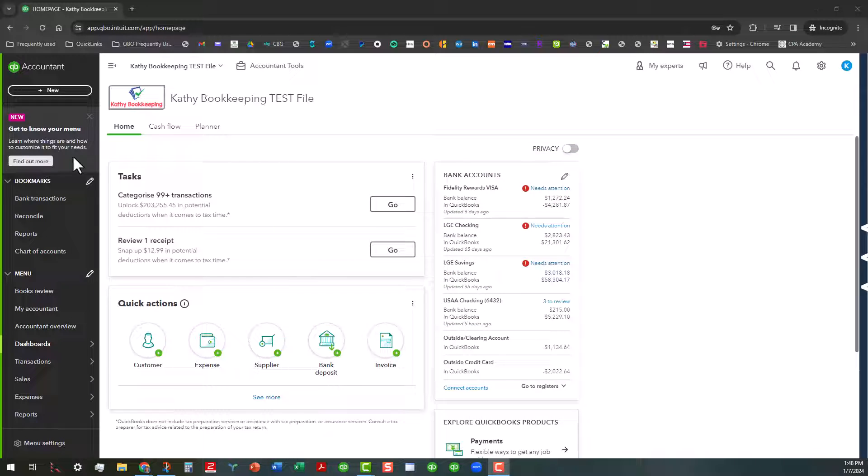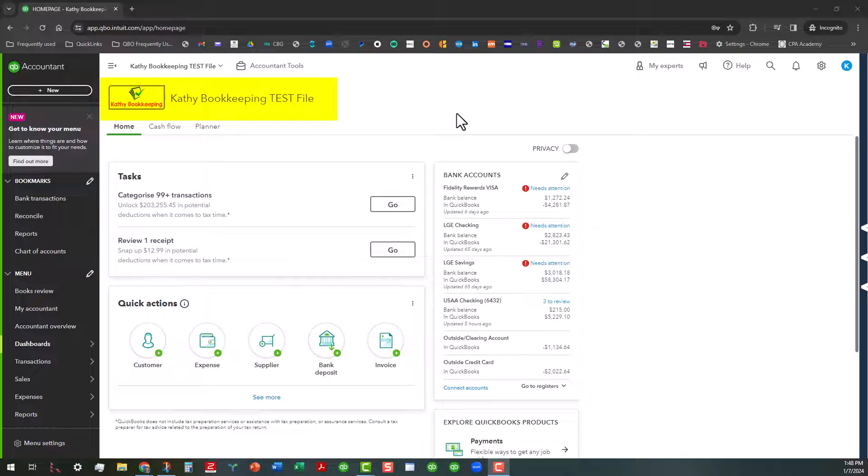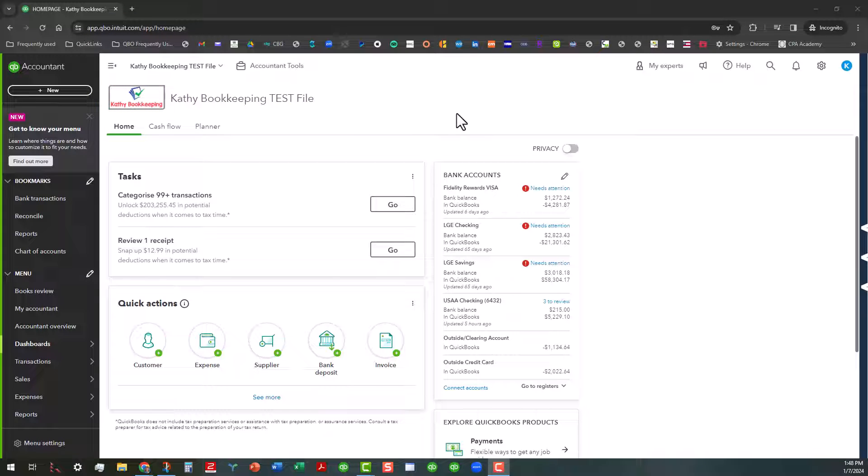Let's go ahead and I'm going to show you what you're going to do. I'm in the Kathy's Bookkeeping test file and let's say I'm ready to close the books for 2023 and this is all you have to do.